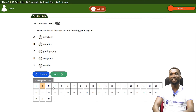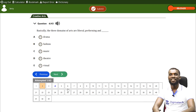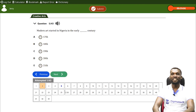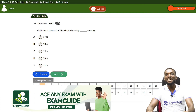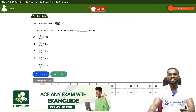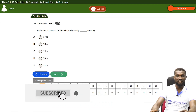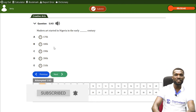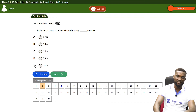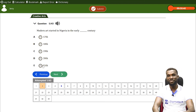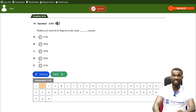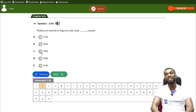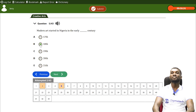Let's try question number five: 'Modern art started in Nigeria in the early ____ century.' Options: 17th, 18th, 19th, 20th, or 21st century. The modern art started in Nigeria in the 18th century, but it was actually recorded more prominently in the 19th century. So your answer is B — the 19th century.